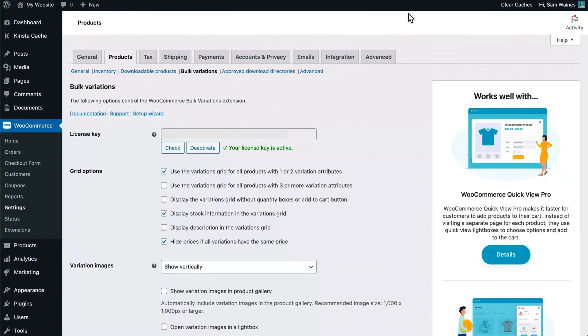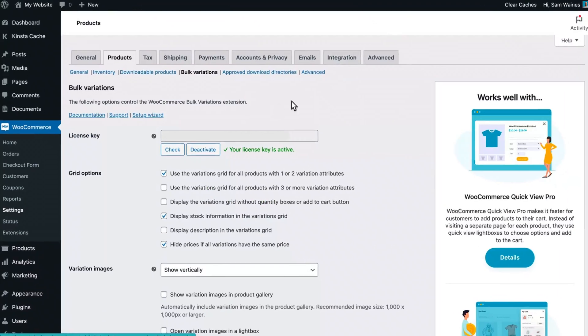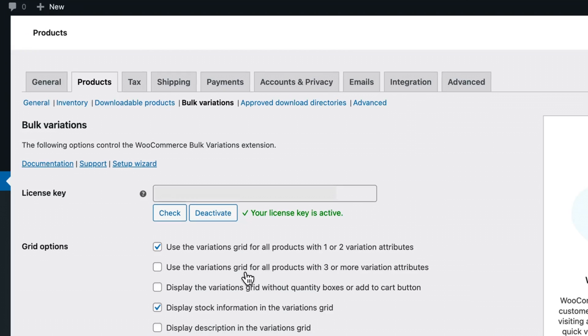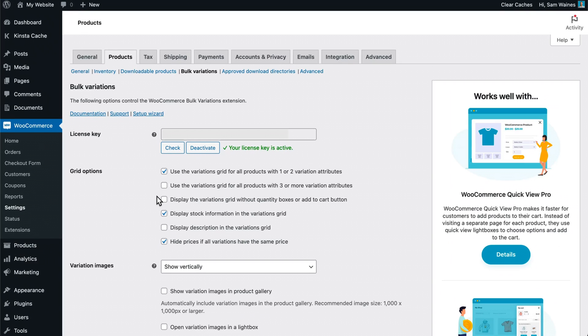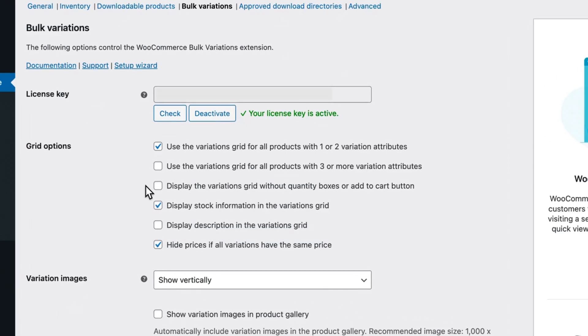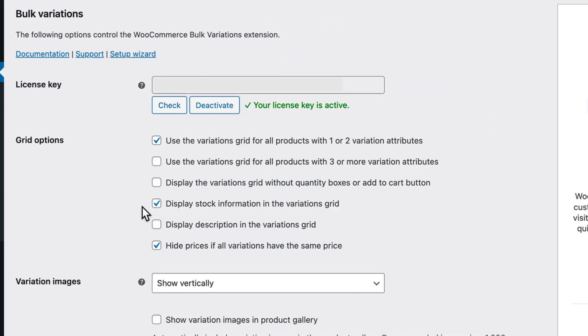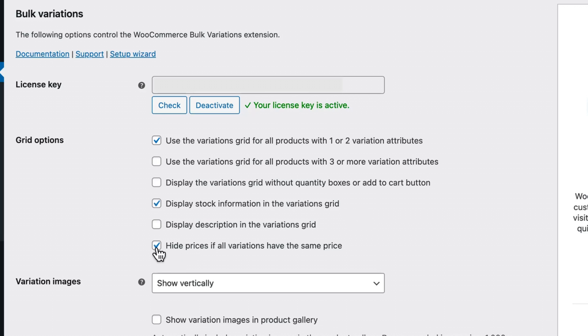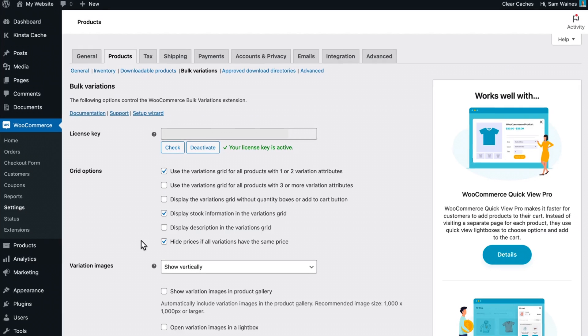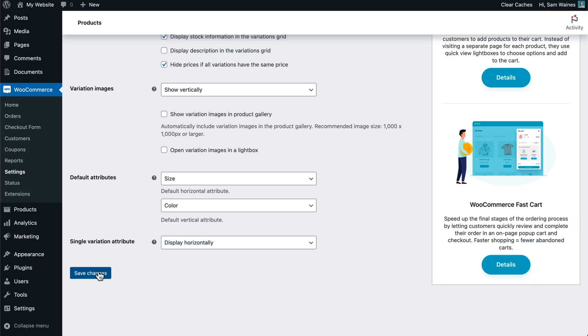Let me first show you how the bulk editing features work on the backend. Similar to the product table plugin, the bulk variation settings page can be found under products and the bulk variations tab. Now there's a few key settings that we need to have enabled in order to get the desired results. So first of all, we're going to check the box which says display stock information in the variations grid. This will be important later. And you may choose to hide the prices if all variations have the exact same price. That's just a matter of preference. Make sure you save your changes down the bottom.